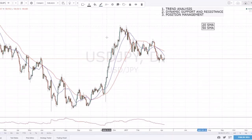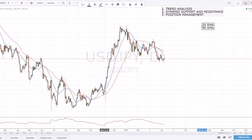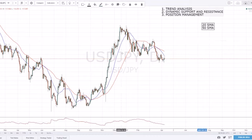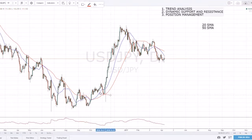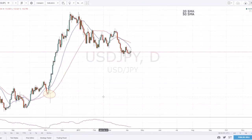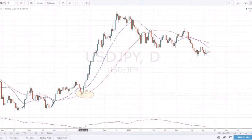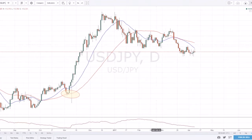The next use I have for SMAs is dynamic support and resistance. Support and resistance you all know, and dynamic support/resistance means it's changing with price — constantly moving. As price moves in an uptrend it reverts back to the mean, and a perfect example: price came down, hit the 50 SMA, failed to break under it, and then shot up again. It came back to test it, failed to break under it, and kept shooting up.